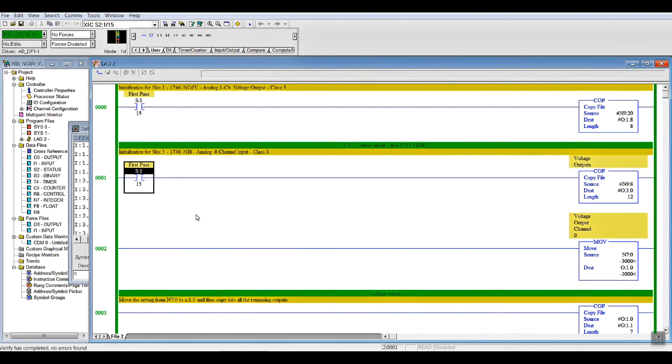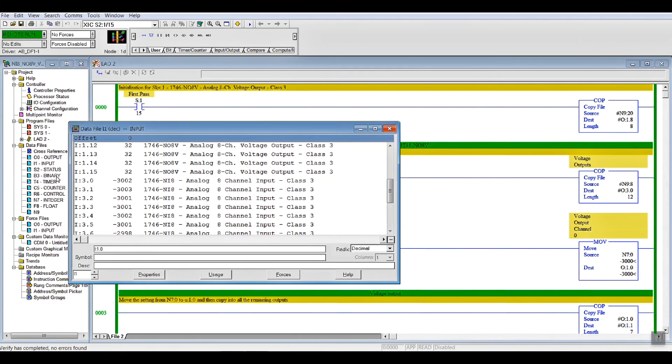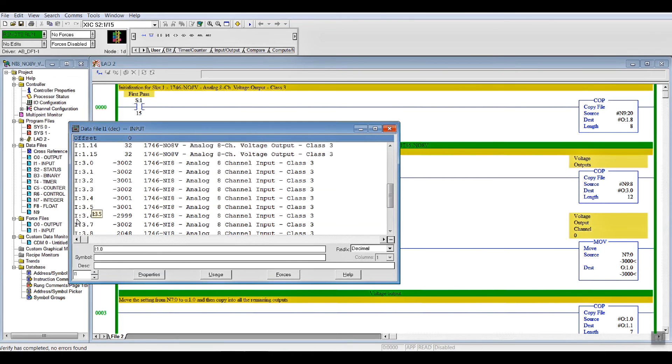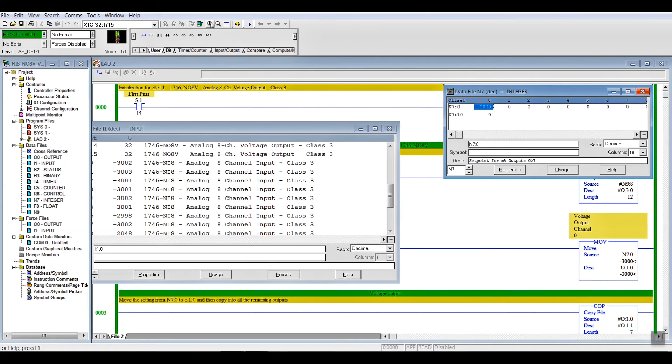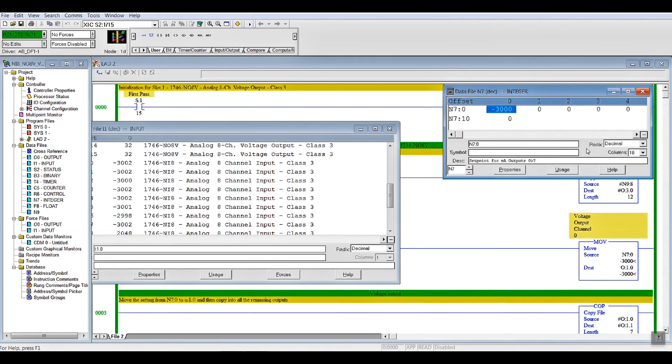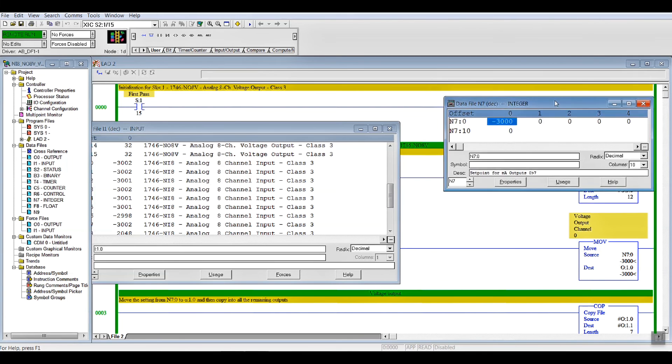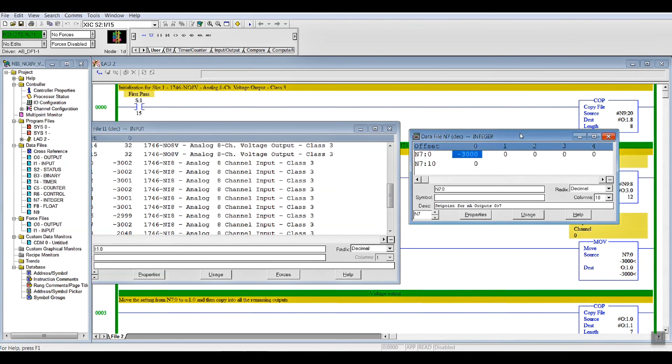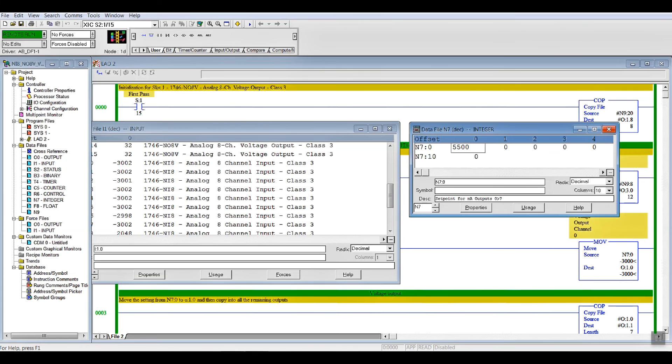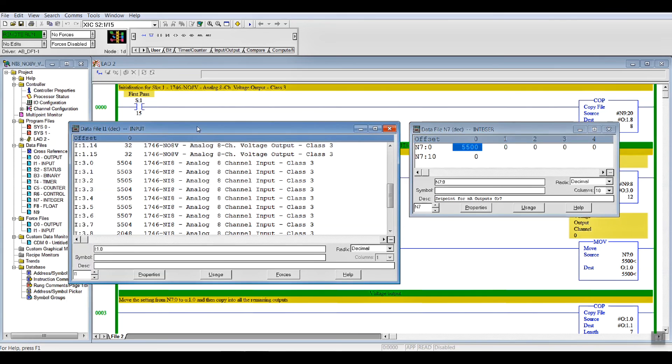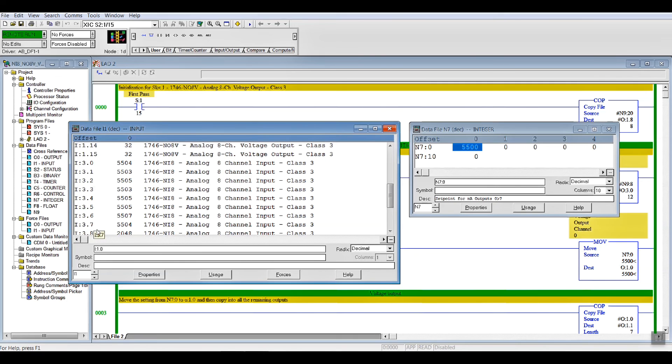And, there's our minus 3,000. And, we bring up our integer. We'll just increase the size of that so we can see it. Bring it down here beside there. So, if I put 5,500 for an output, you can see on the left-hand side how it immediately changed to 5,500 for our inputs 0 through 7.